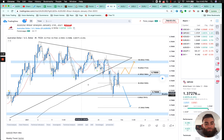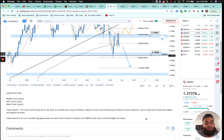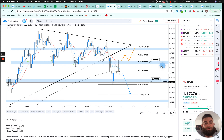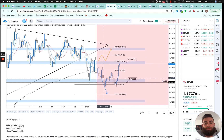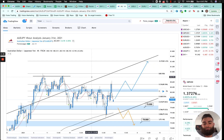Next, AUD/USD on the four-hour time frame. This pair fell out of a triangle and was ranging between two key levels. The weekly trend was bullish, daily trend bullish, four-hour trend bearish. AUD is still overall bullish but on the four-hour we recently saw a bearish transition — ideally we wanted strong bearish setups at current resistance targeting lower toward key support levels and negative fib levels. It continued to move downward but never broke below the 76.00 level, and we continued to range. This week we'll watch how it plays off the 76.00–76.80 level.